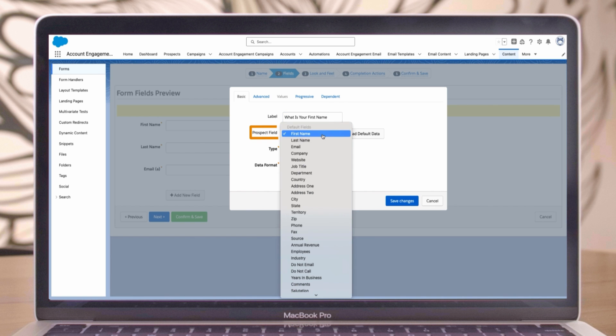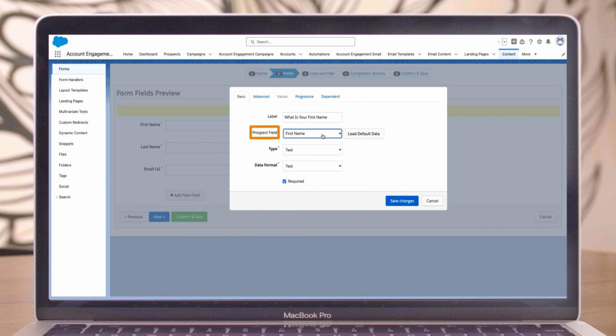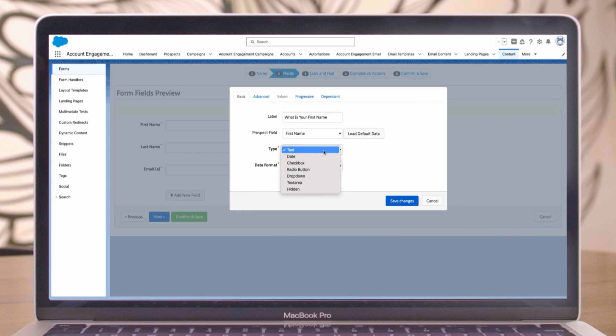Prospect field - this is the field that your form will map to in account engagement. Type - select the field type. In this case, we'll stick with text, but there are other options like date, checkbox, and more.